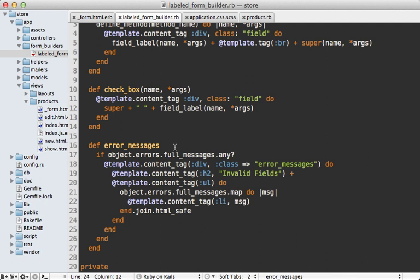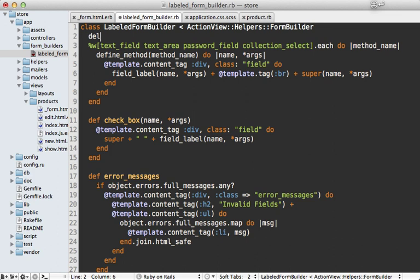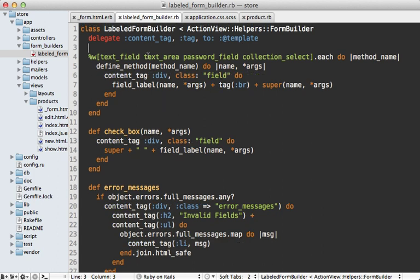Now, if you find yourself using content tag a lot in your form builders, like I'm doing here, it can be a pain to go through the template every single time. So you may want to set that up as a delegation. So you can say delegate the content tag and maybe the tag method to the template instance variable there. And that way we can call it directly and the end result, it looks like that much nicer.